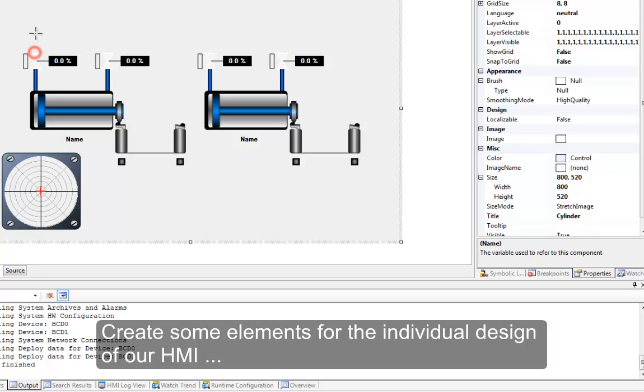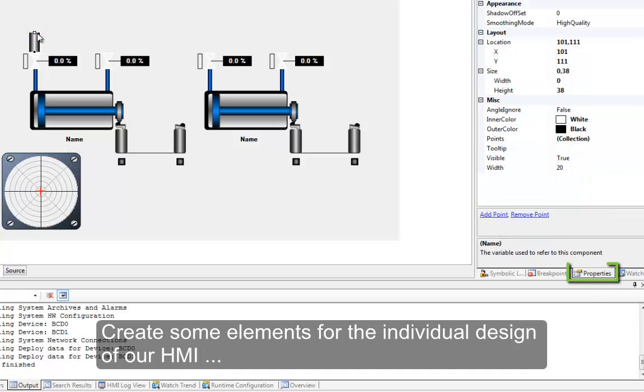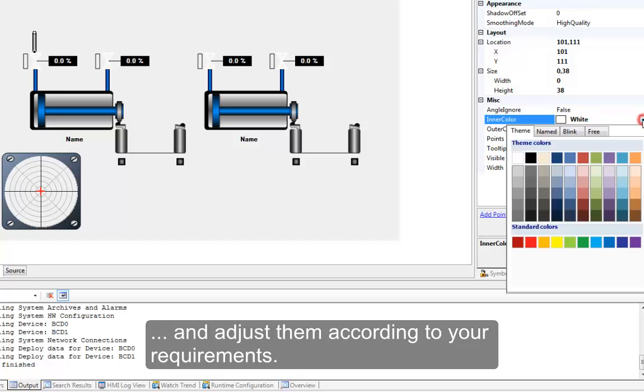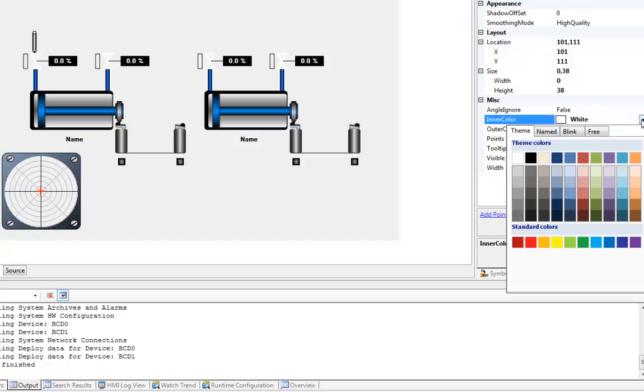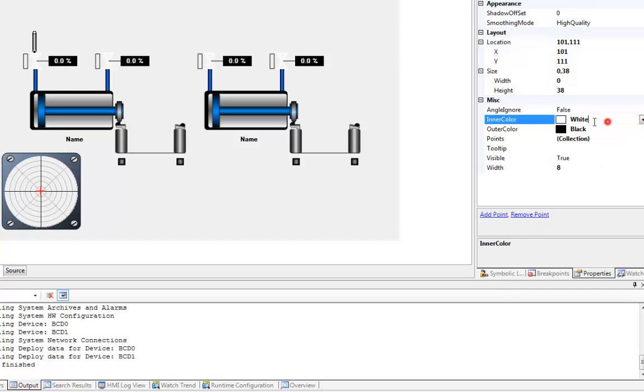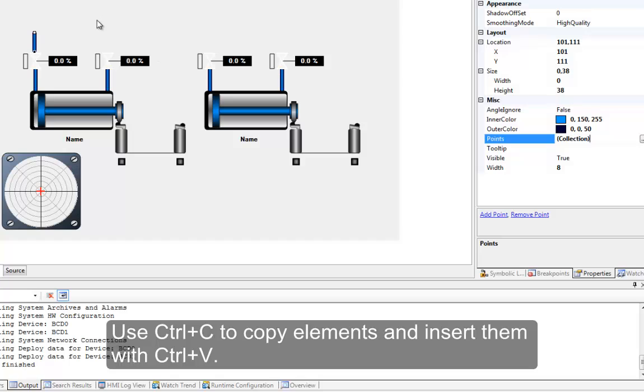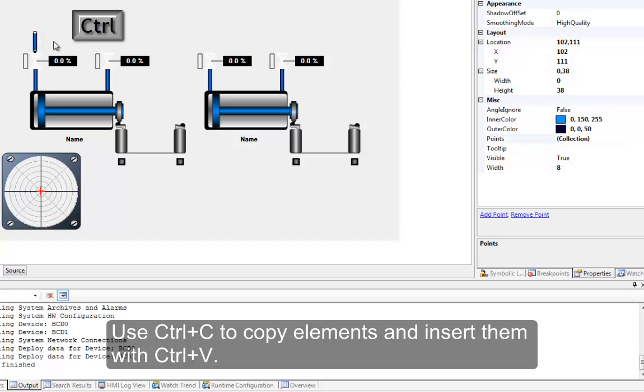Create some elements for the individual design of our HMI and adjust them according to your requirements. Use Control-C to copy elements and insert them with Control-V.